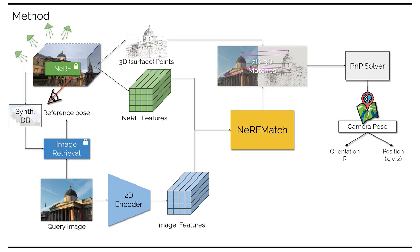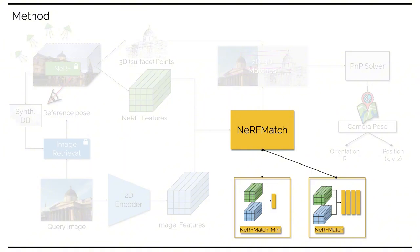We present our matching model in two versions, a full version with advanced architecture and a minimal version to enable pure ablation on Nerf features, meanwhile facilitating runtime strict applications.